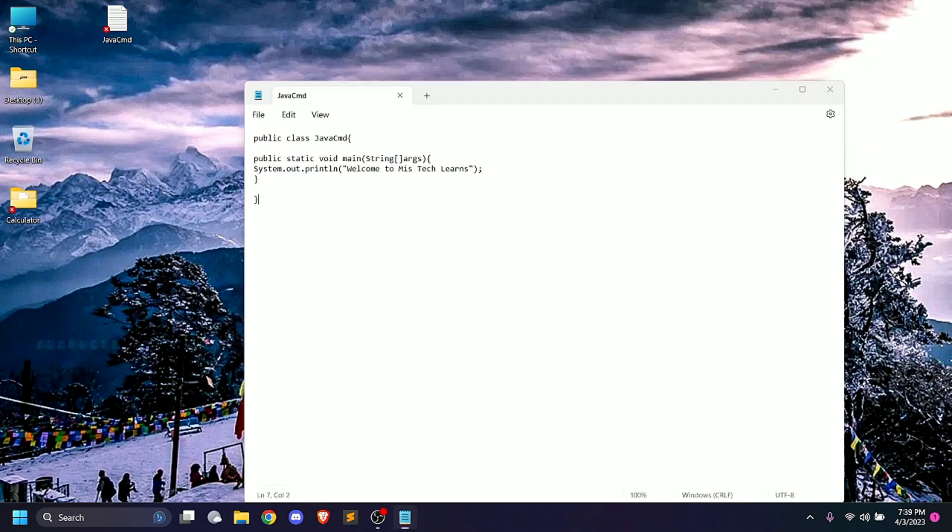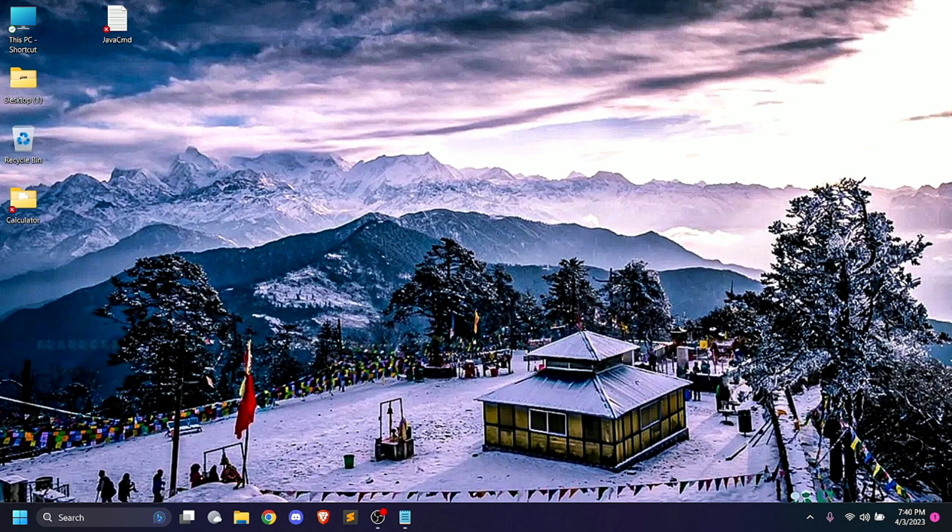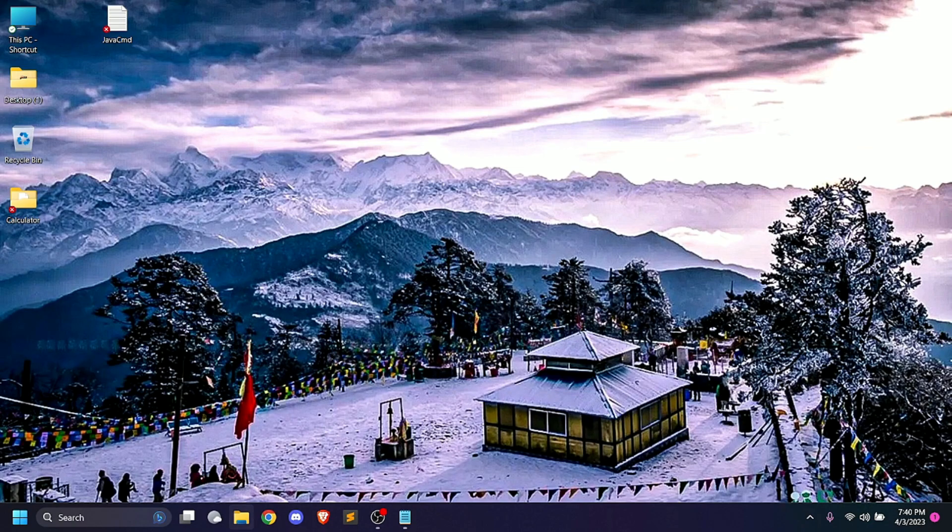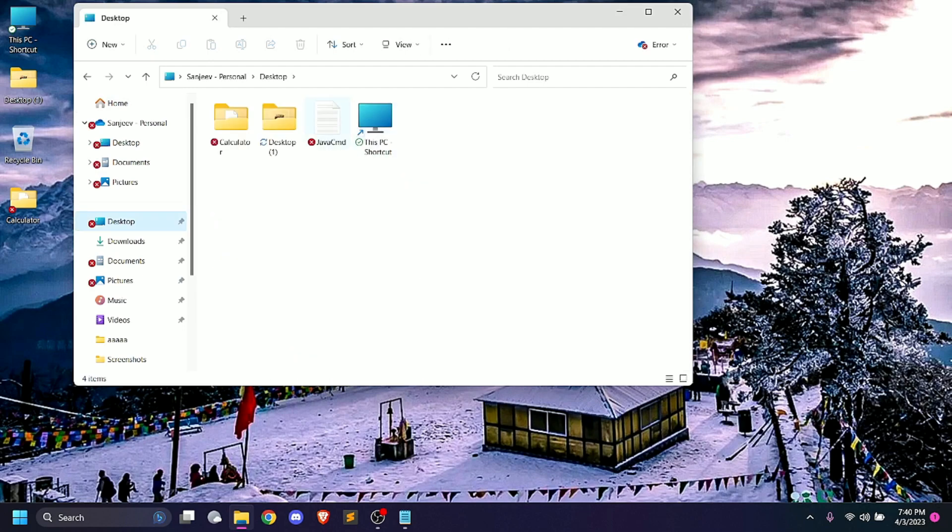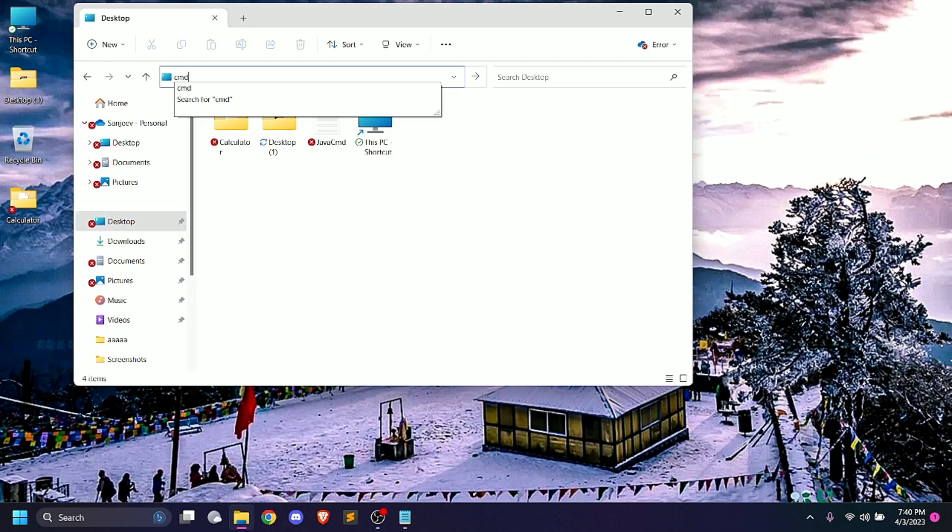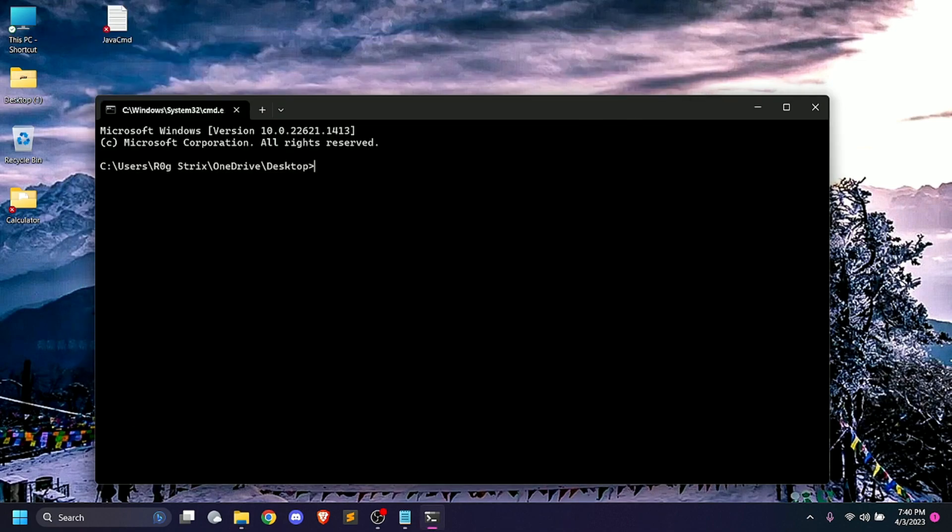The CMD path can be found in File Explorer. Find JavaCMD. Select CMD. The command comes to C drive, users, and the desktop where JavaCMD is located.